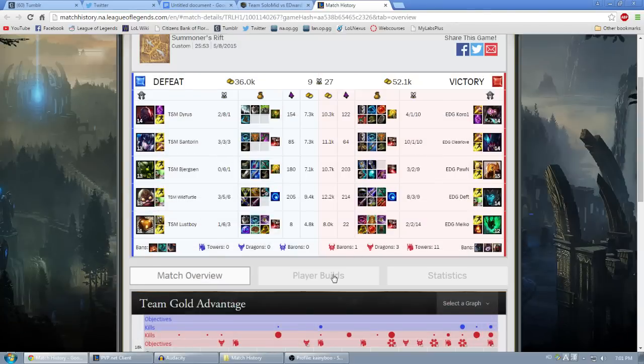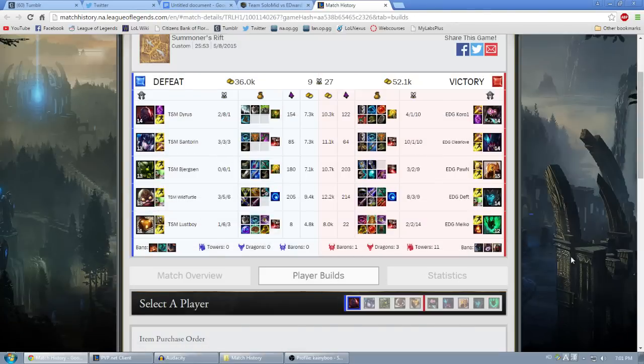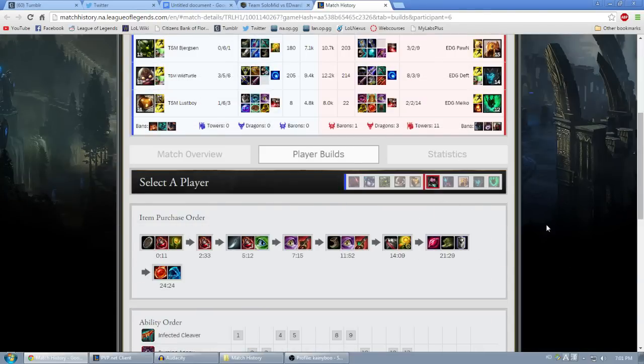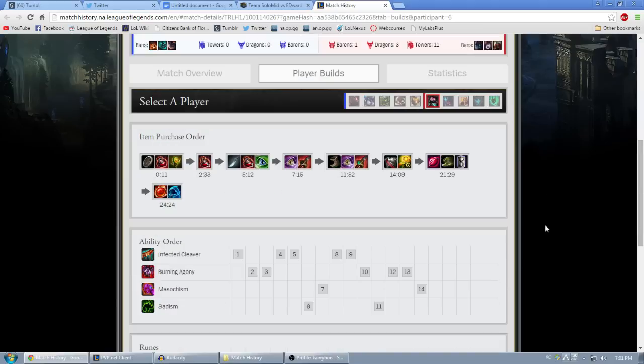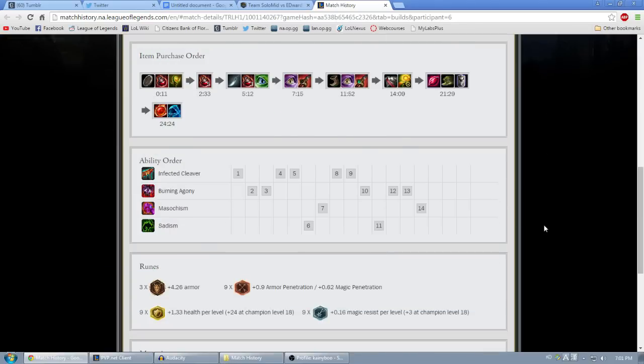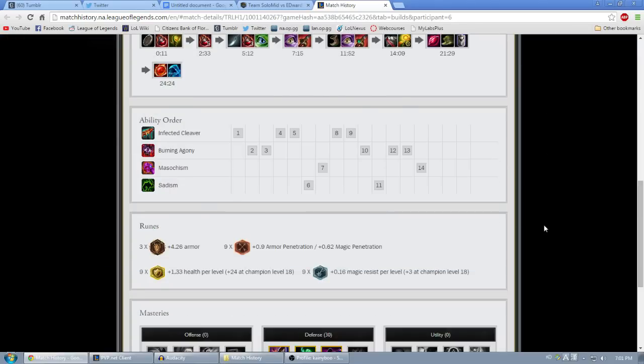If I want to see Coro's build on Mundo, I'll click on Player Builds, click on the Mundo beneath that, and then scroll down to see his build order, skill order, runes, and masteries.